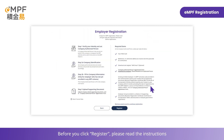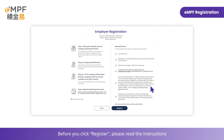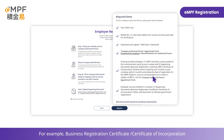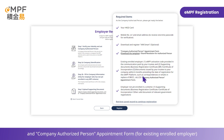Before you click Register, please read the instructions and prepare the required supporting documents — for example, a Business Registration Certificate or Certificate of Incorporation, and the Company Authorized Person Appointment Form.